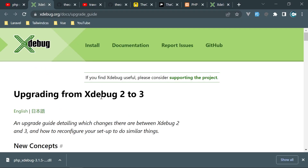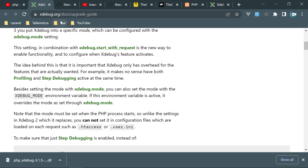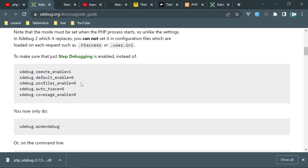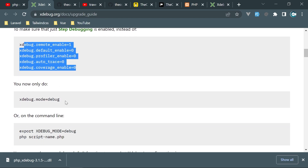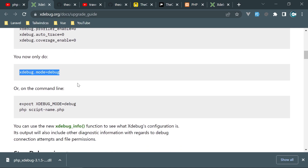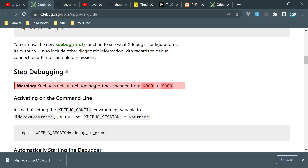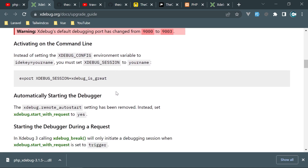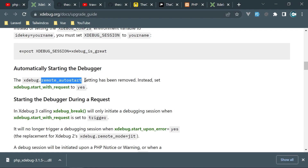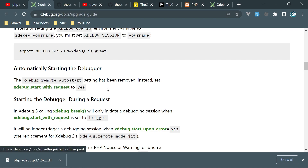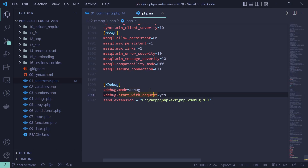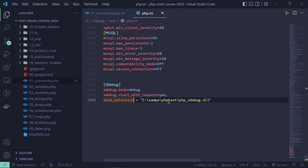If you want to see the migration guide from xdebug2 to xdebug3, check the docs at xdebug.org. There are three key things to remember: first, instead of several lines like remote_enable, you now only need xdebug.mode; second, the default port changed from 9000 to 9003; and third, remote_auto_start was removed and replaced with xdebug.start_with_request = yes.